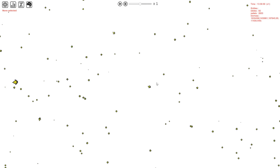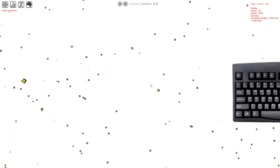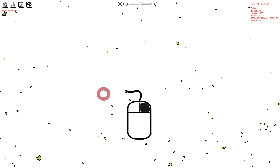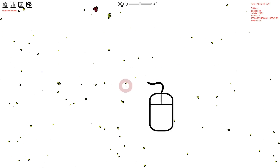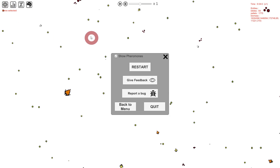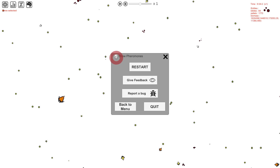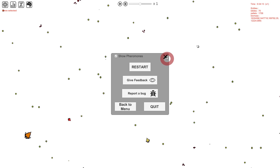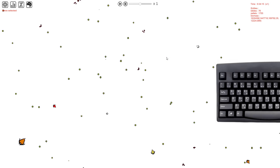For a more cinematic experience, you can press space to toggle the interface. Also, don't forget you can move the camera using the right-click button and dragging the screen. The menu is right here in the corner — here you'll be able to toggle the pheromone display, restart the simulation, give feedback, go back to the menu, or quit the game. You can also open or close the menu by pressing escape.